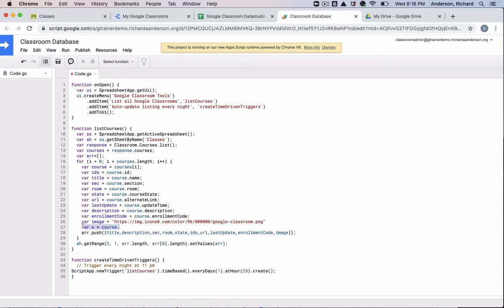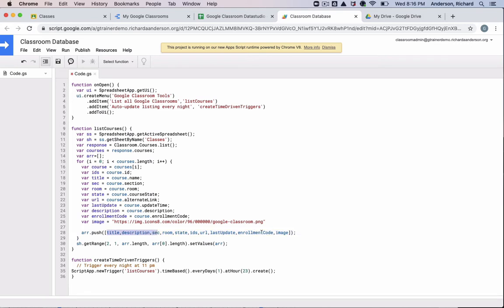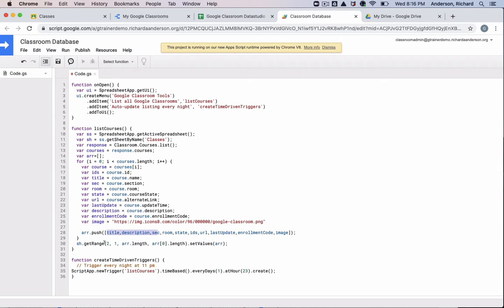And then the second thing you would need to do is add it in this array. So all of these variables here are coming from the variables that are part of this loop. So all of this data is being pushed into this array, and then after all of the courses are found, it sets those values there.